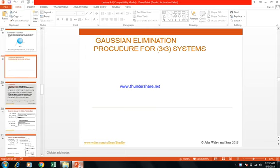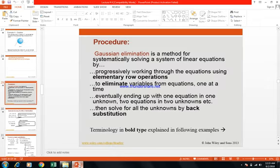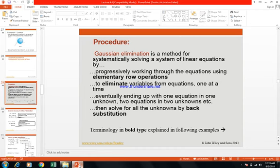Dear Students, Assalamu Alaikum. In this part of our lecture 4, we will discuss the method of Gaussian elimination for solving a system of 3×3 linear equations, or a system of equations involving 3 variables. Gaussian elimination is the method for systematically solving a system of linear equations by progressively working through the equations using elementary row operations to eliminate variables one at a time, eventually ending up with one equation in one unknown, two equations in two unknowns, and then solving for all unknowns by back substitution.